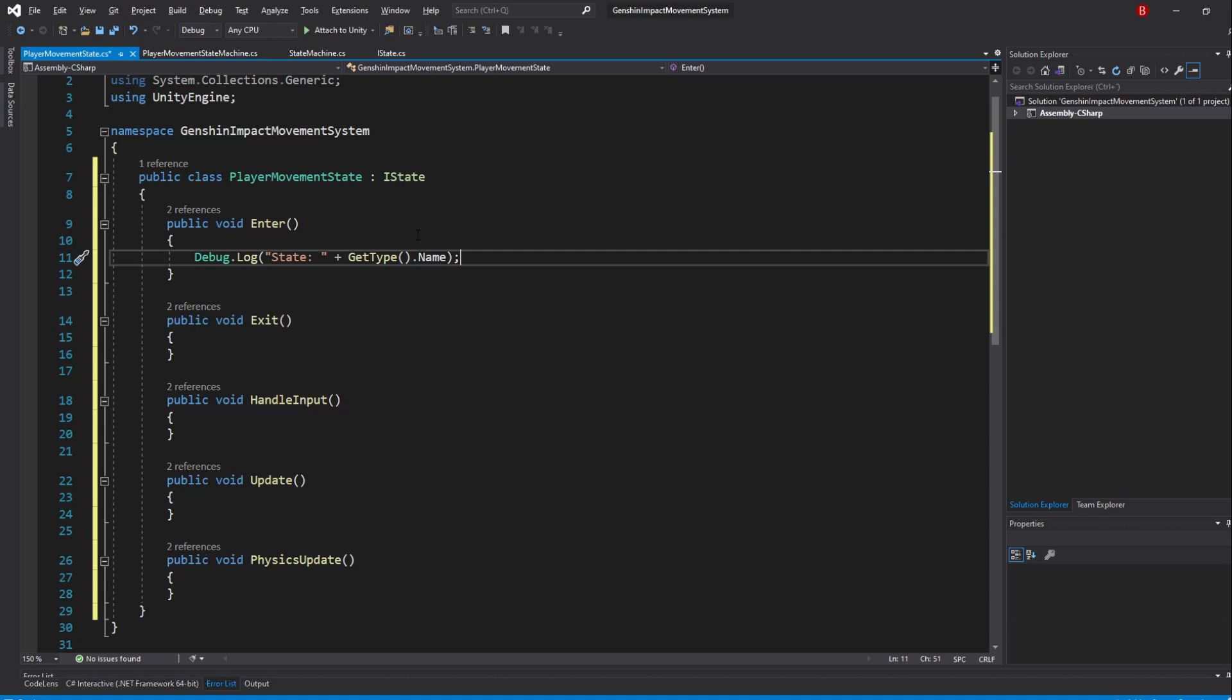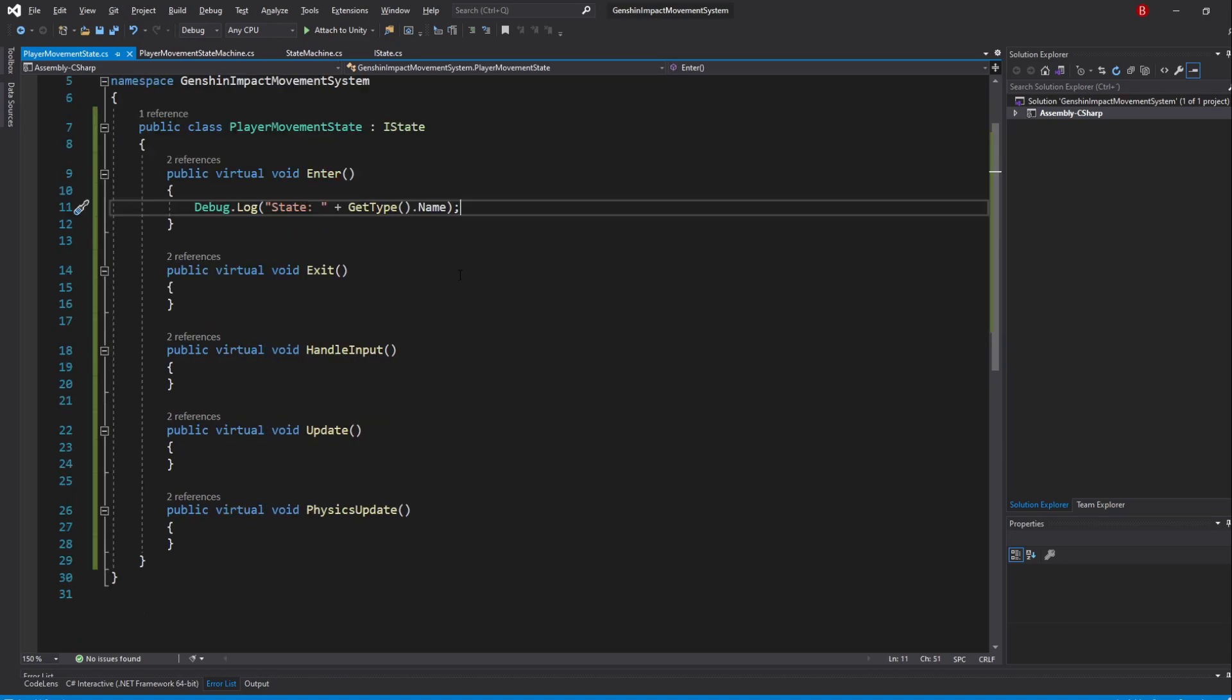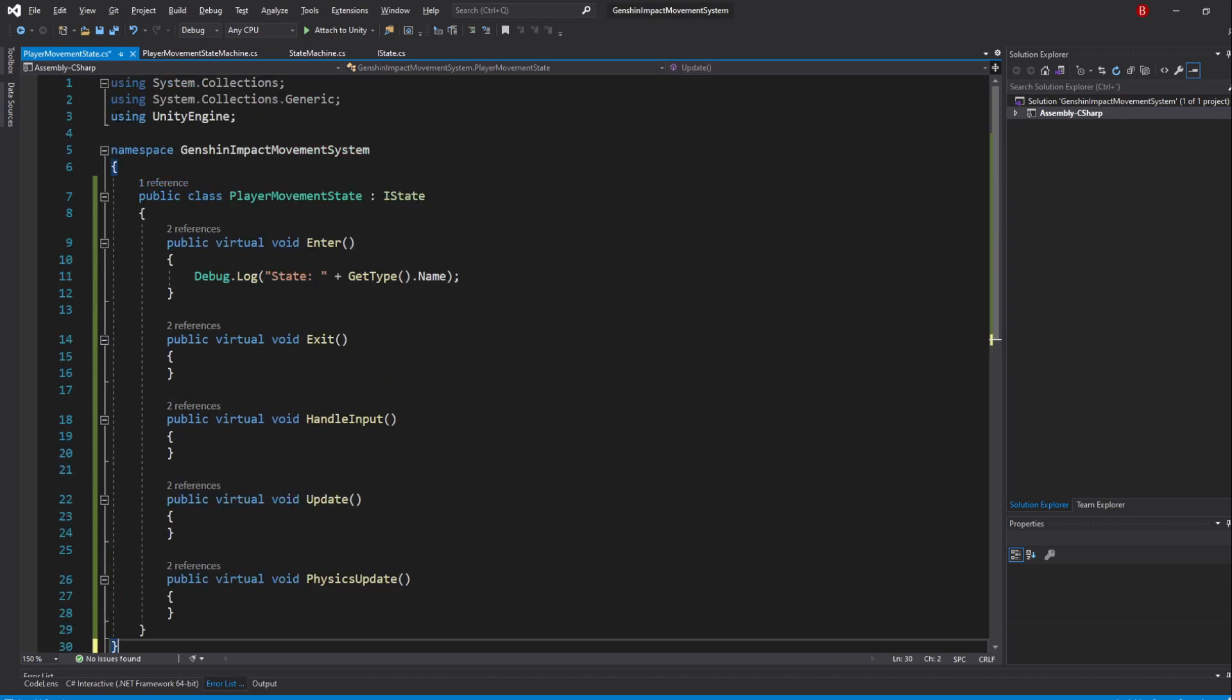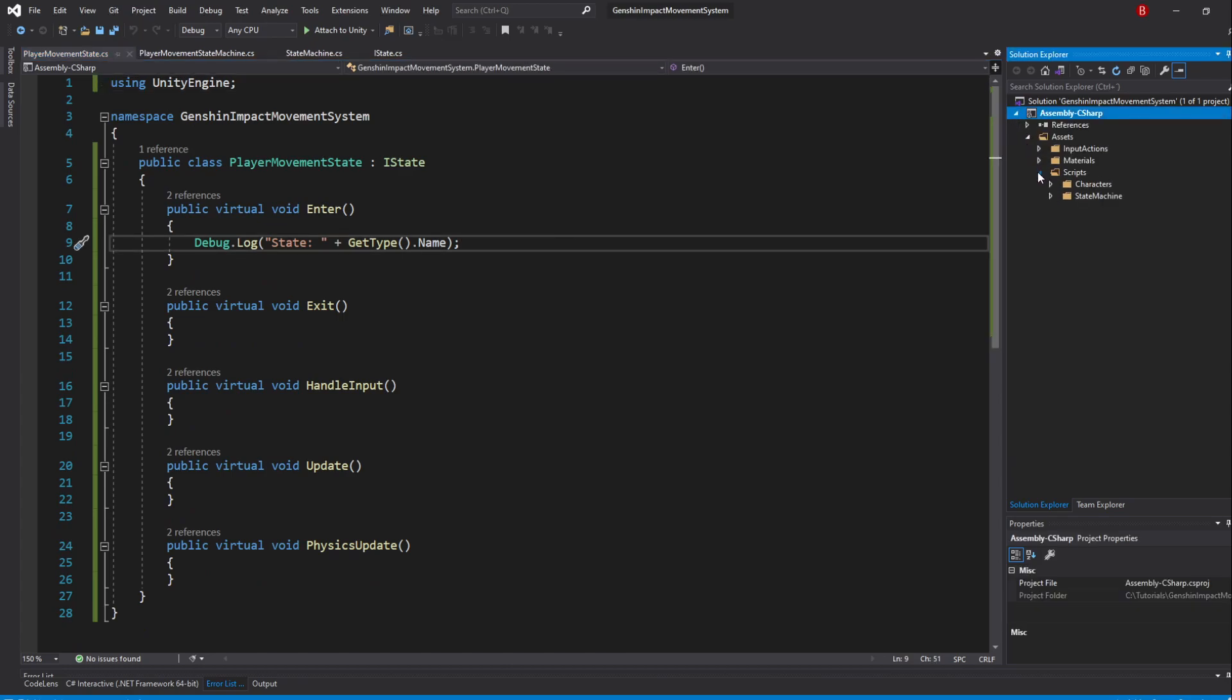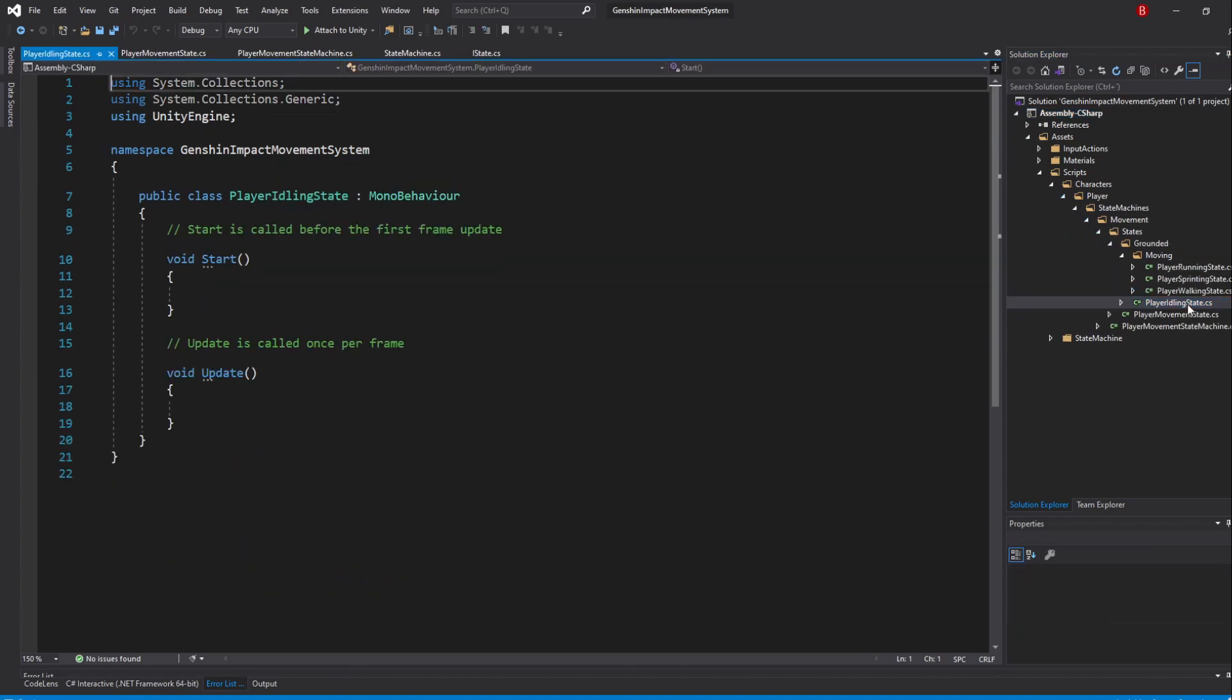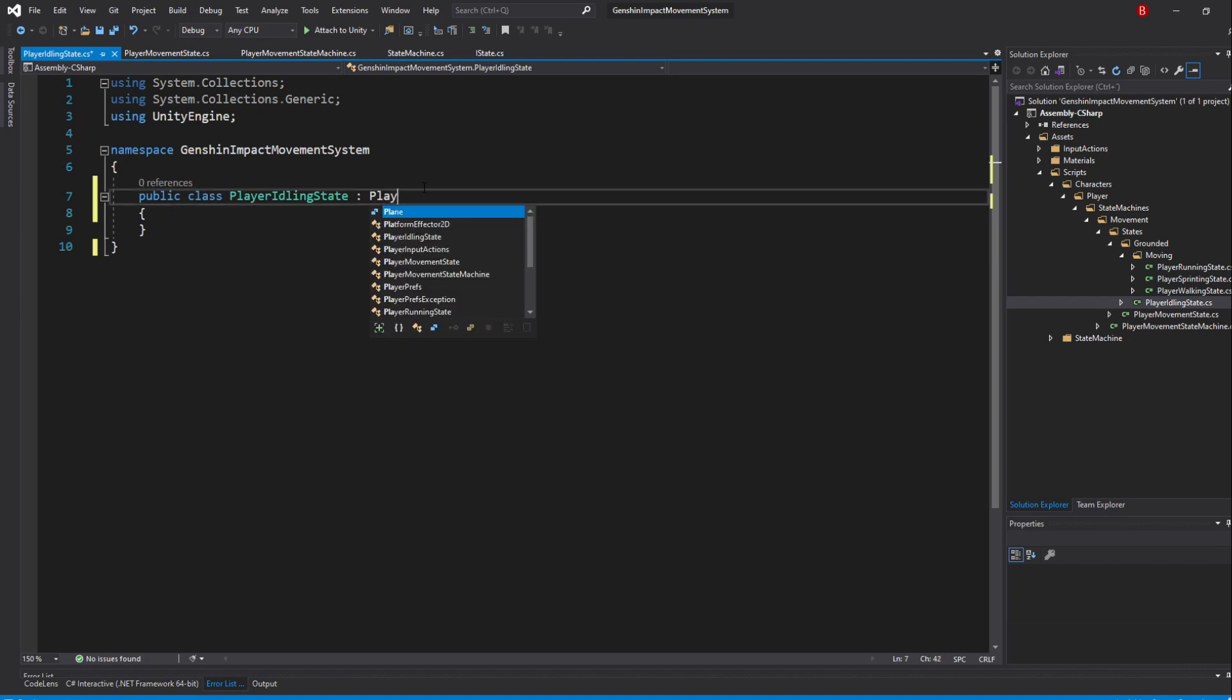When that's done, we want to make sure we can overwrite these methods with their own logic in each state. So, we'll need to add the virtual keyword to every single one of the methods. Then, we'll open up all of the other 4 states we have created and remove their default methods making sure we swap their inheritance from MonoBehaviour to PlayerMovementState as well.